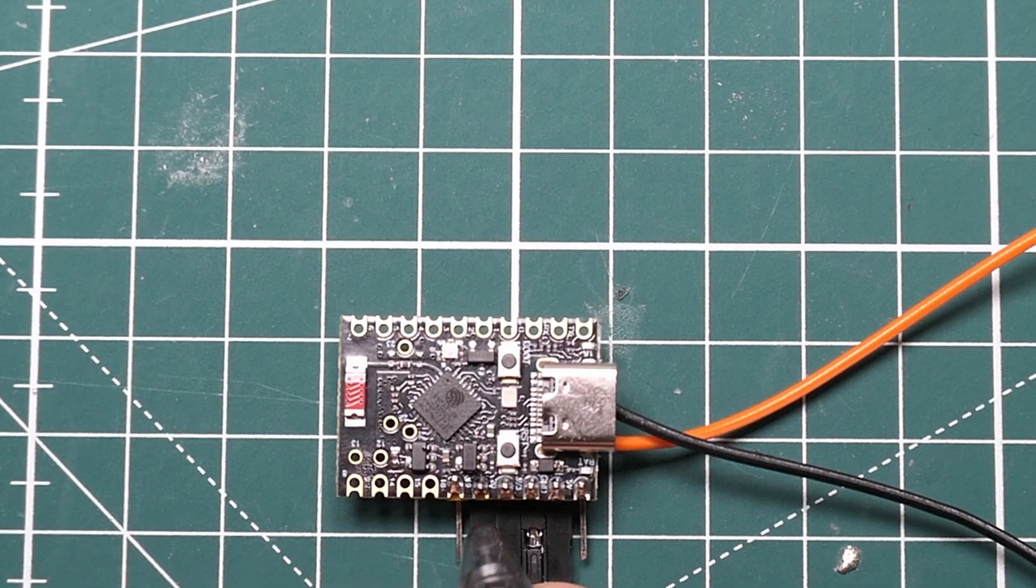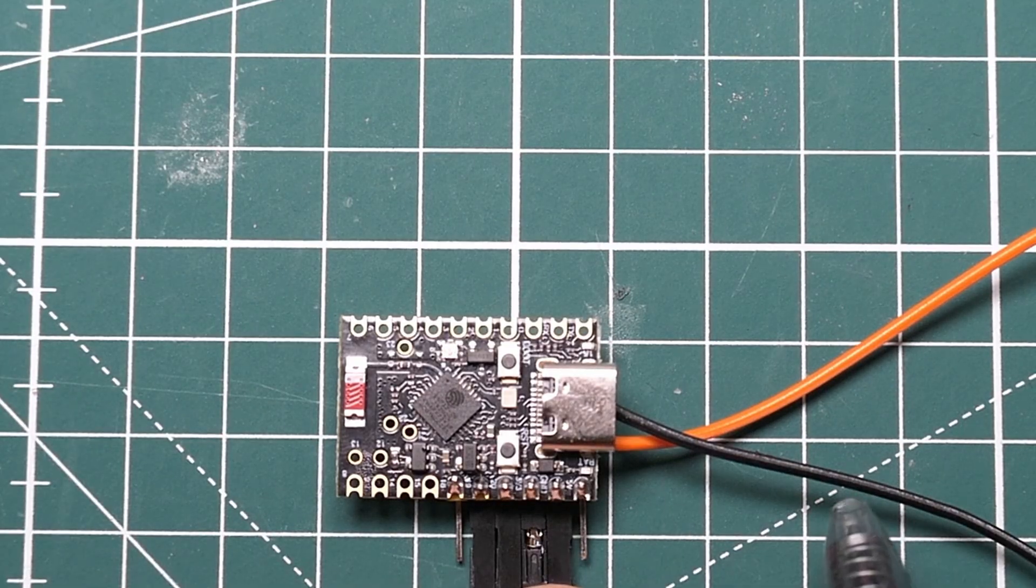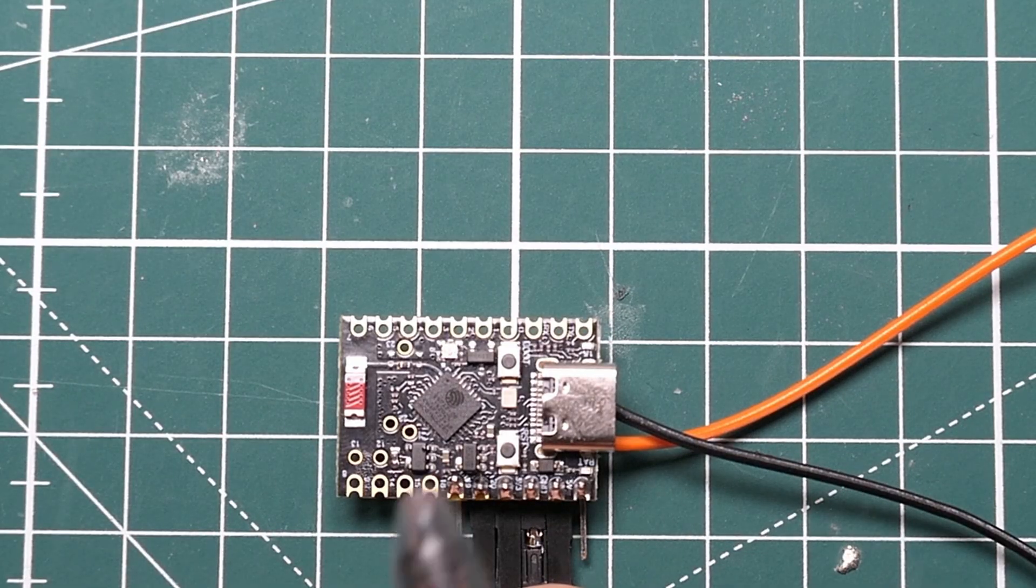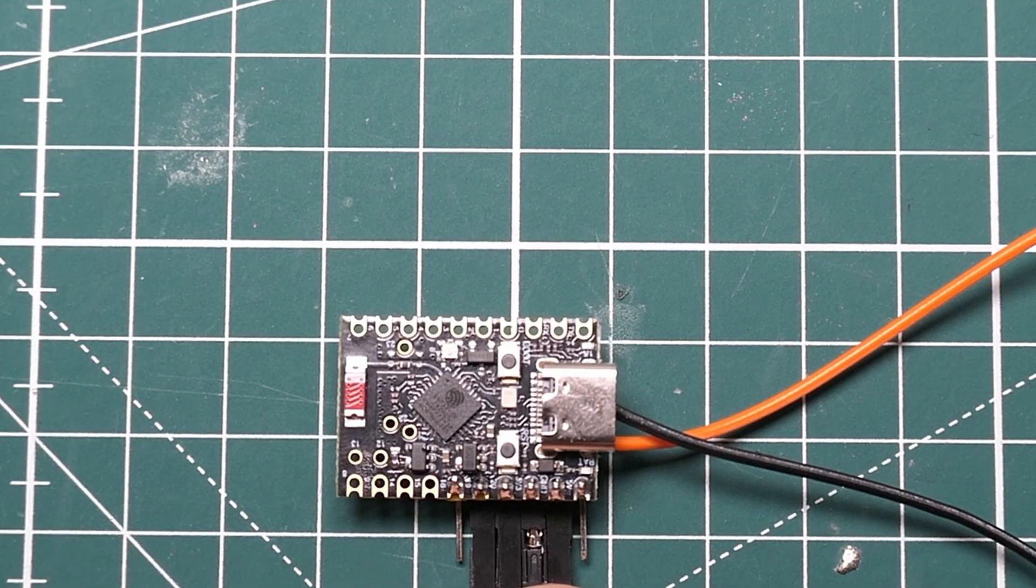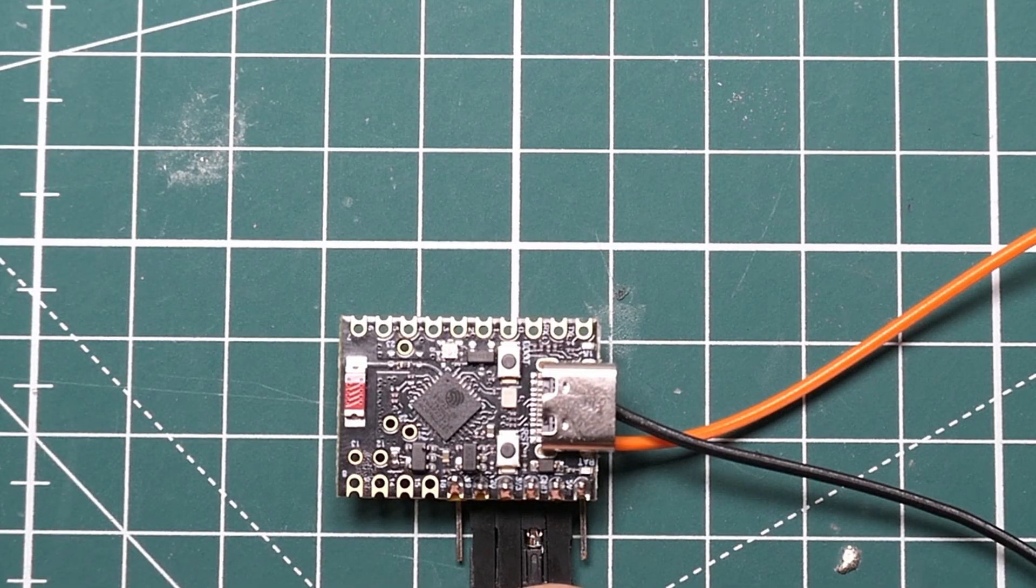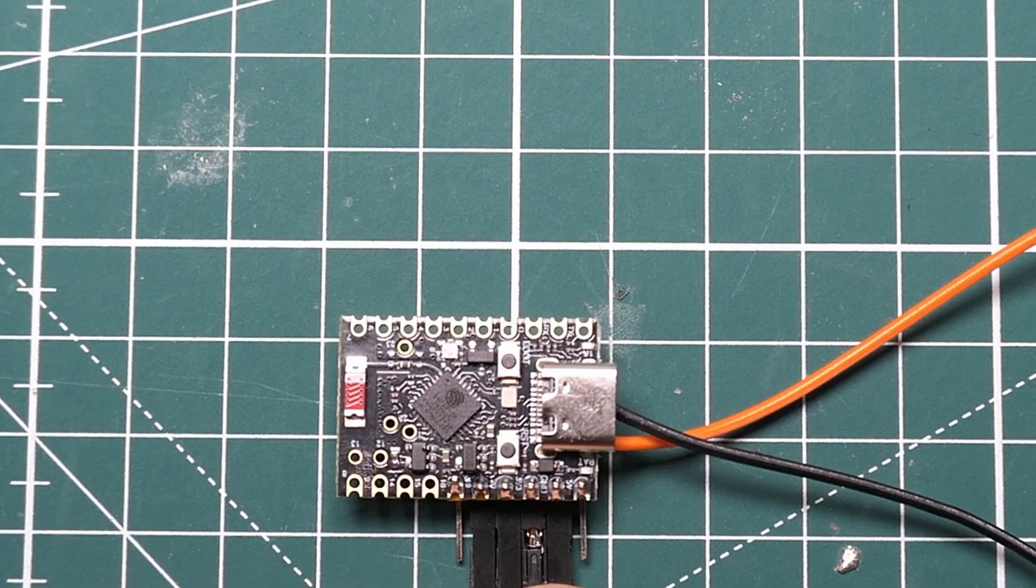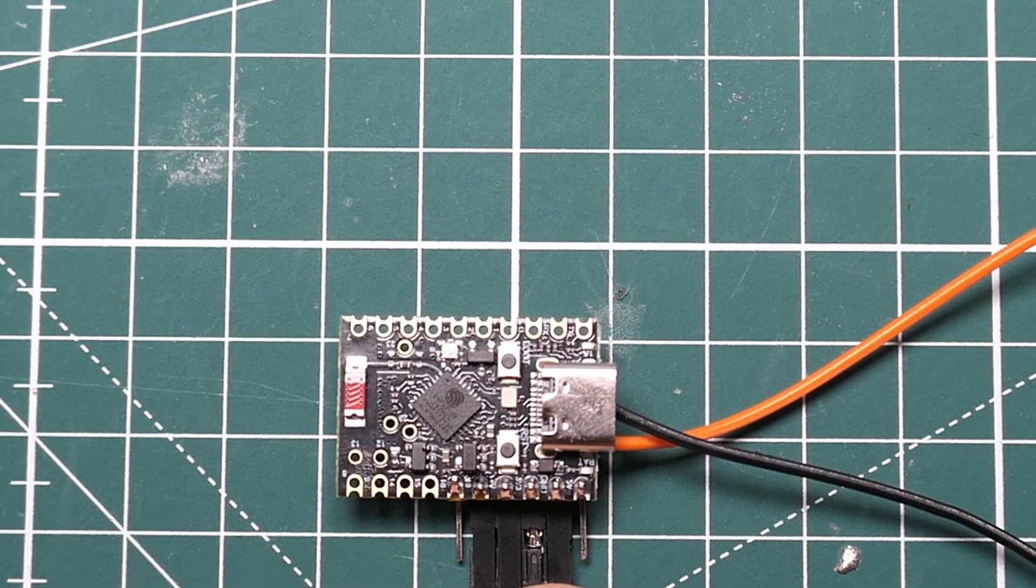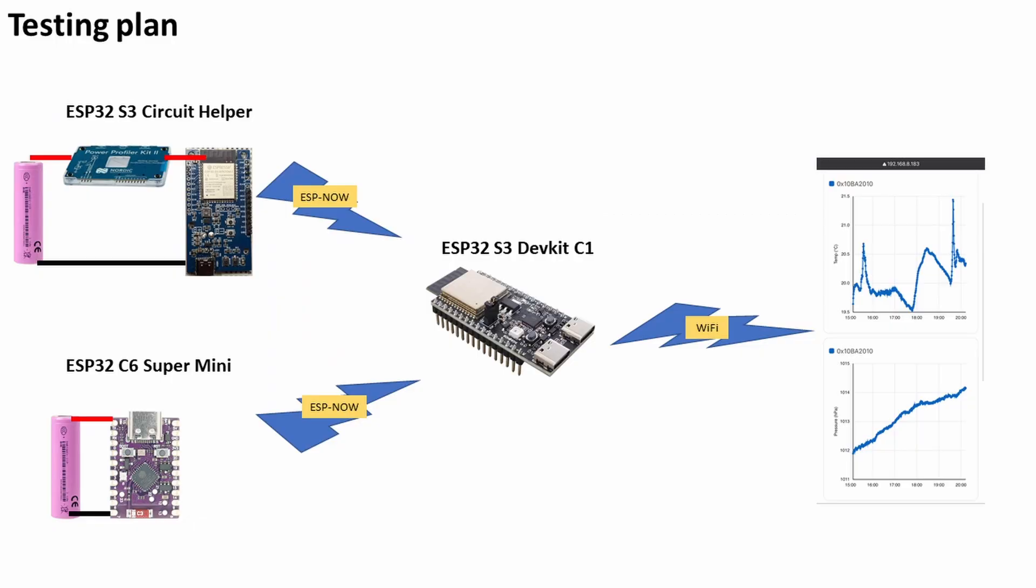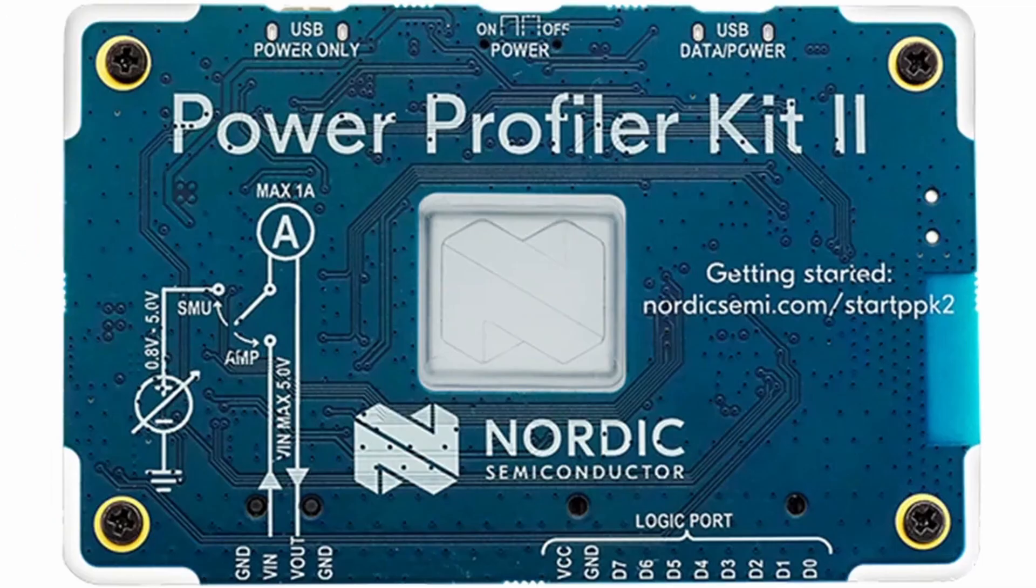So it does that every two minutes. Just to go over the testing plan then: I've got my development board and I've got this 3000 milliampere single cell battery. But how am I going to measure the current going from the battery into the dev board? Well that's where this Nordic Semiconductors Power Profiler 2 kit comes along.